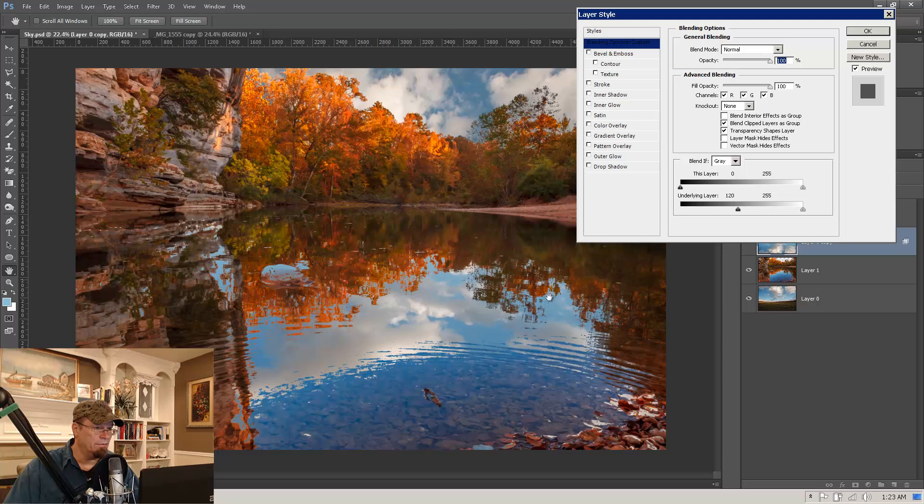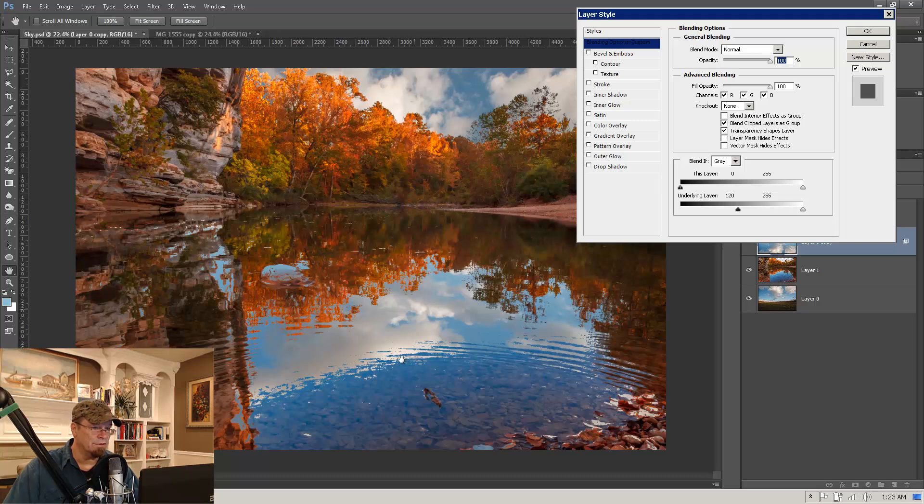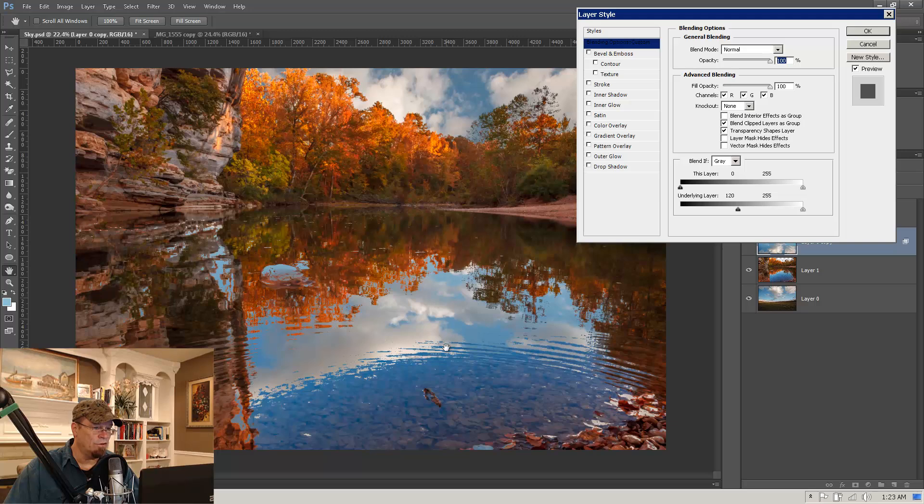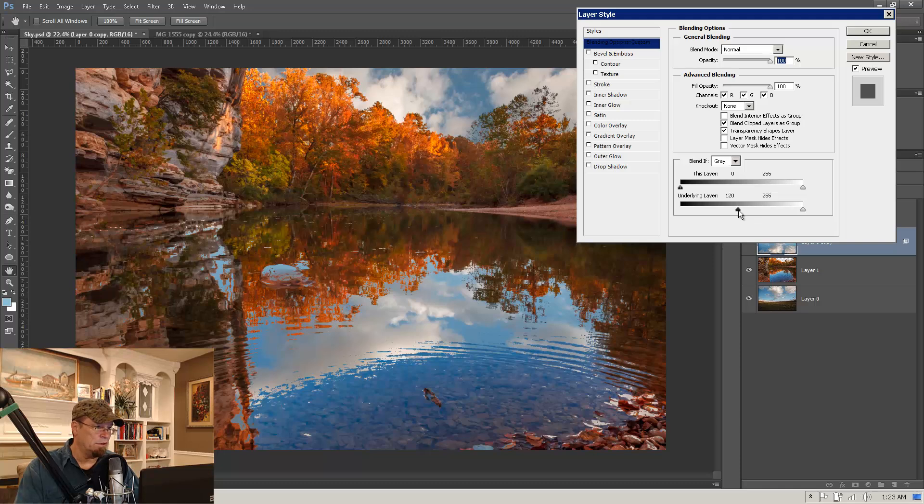Now the only problem with this right now is that it's very jaggedy edges and just doesn't look very smooth or doesn't look like it's reflecting off the water. And what we need to do is we need to smooth that transition.